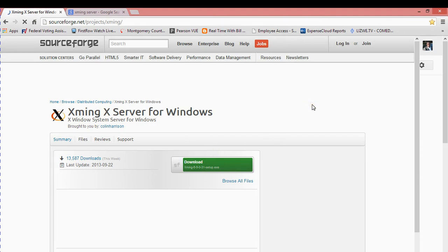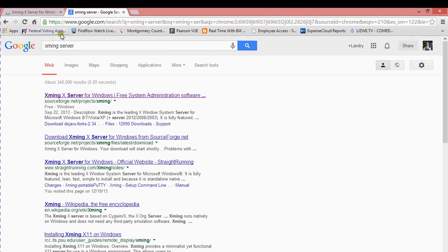With Xming, you also need to download a file that goes along with it called Xming Fonts.